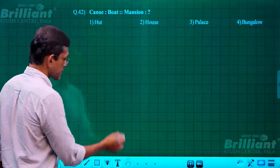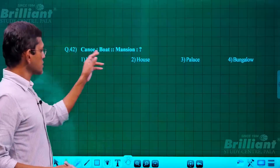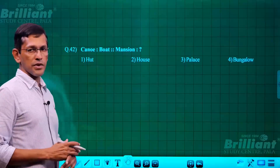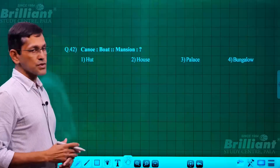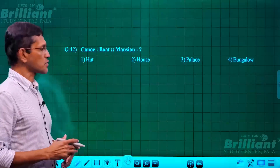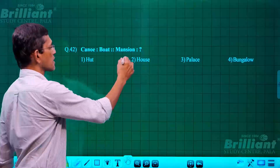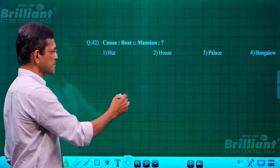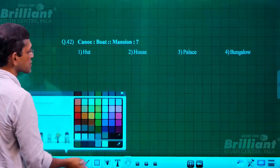Question 42: canoe is to boat as mansion is to what? A canoe is a type of boat, so in the same way, a mansion is a type of house. The answer is house.